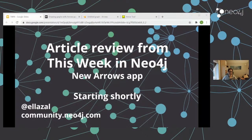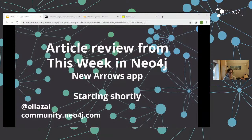Hello everybody, happy Monday. Thank you very much for joining me today. This is the first of the regular streams that I do on Mondays for this year for 2021. So 2020 is now behind us. I guess the less we say about 2020, the better. Anyway, we're here. New Year.